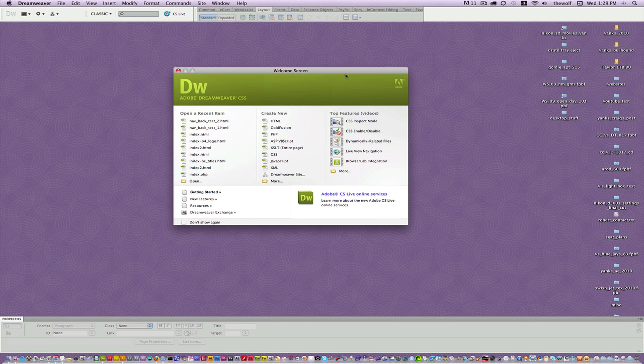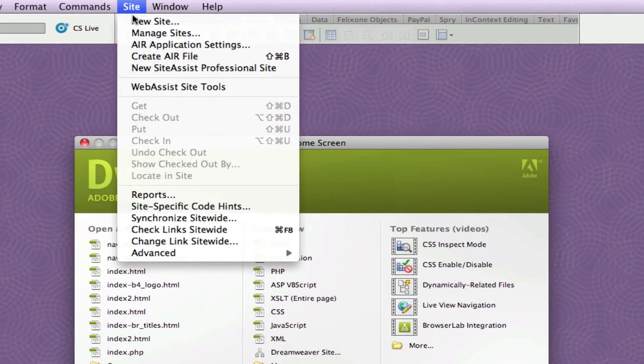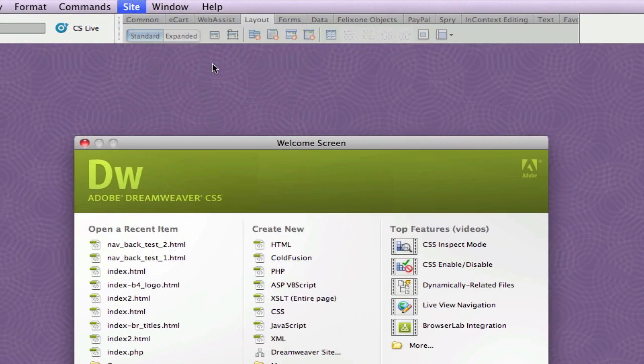Okay, here's the very simple best way to set up an FTP site using Dreamweaver CS5. It's visually different from CS4, but it's the same technique. So the first thing we're going to do is go to Site, New Site.